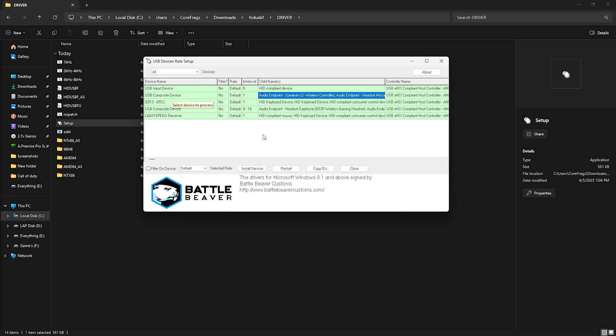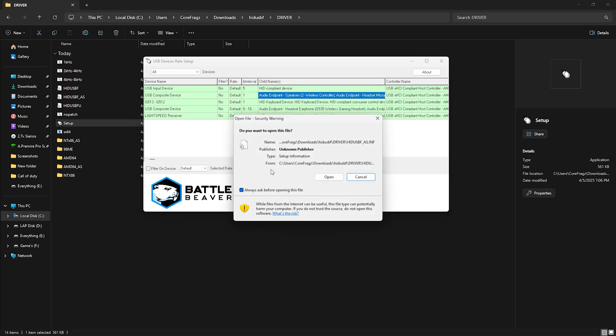Now, make sure all devices are selected. Your controller must be plugged in at this point.